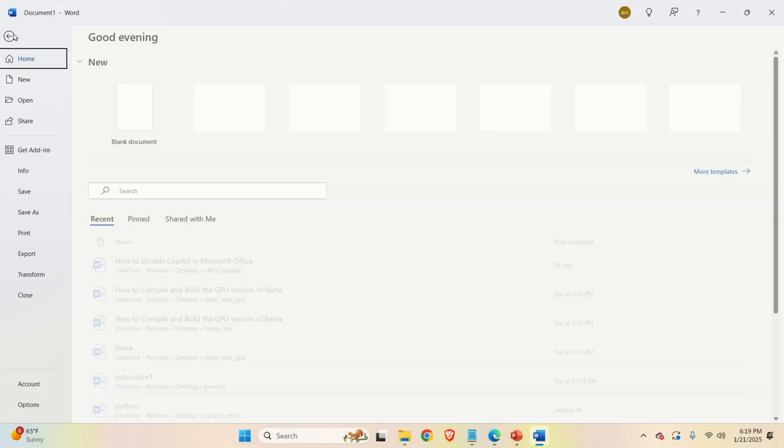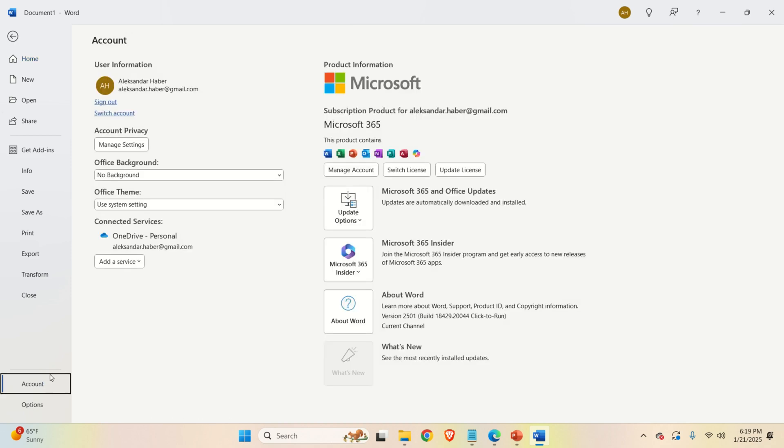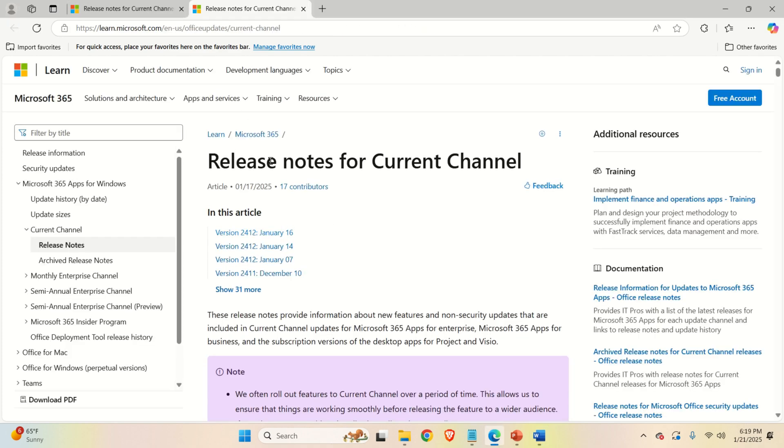Okay, let's start. Click here on File, then click on Account, then expand Update Options and click on View Updates. And you will be directed to this web page.